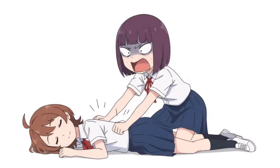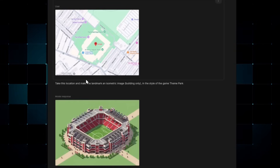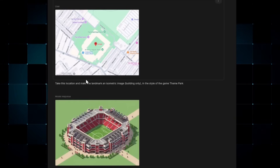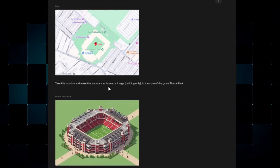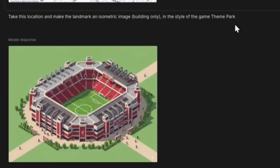Another thing about the map animations is that you don't just get realistic generations. If you take the location and ask the AI model to generate the building in a specific style — like isometric buildings in the style of the game Theme Park, or in the style of a specific game or movie — Nano Banana will generate that building in the specific style you mentioned.